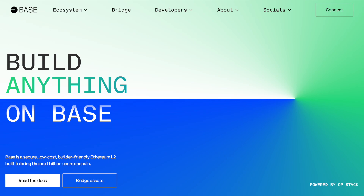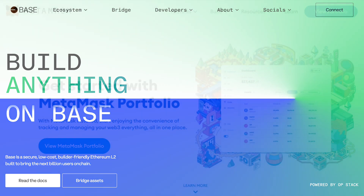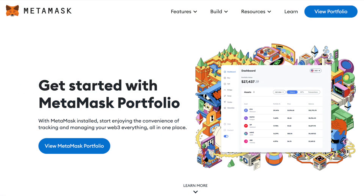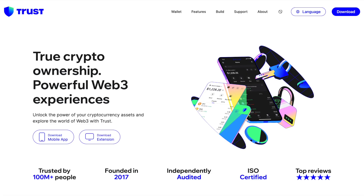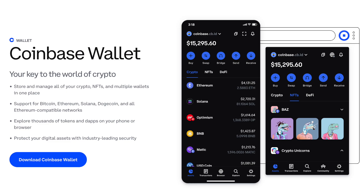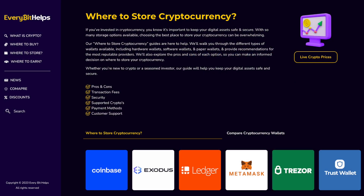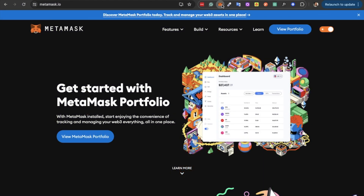The first thing you'll need to use the Base network is a cryptocurrency wallet. You'll find the likes of MetaMask, Trust Wallet, and the Coinbase wallet all support the Base network. If you don't already have one of these wallets, I do have full tutorials available for all of these. I'll quickly show you how to connect the Base network to MetaMask if it's not already set up — if it is, you can skip this step.